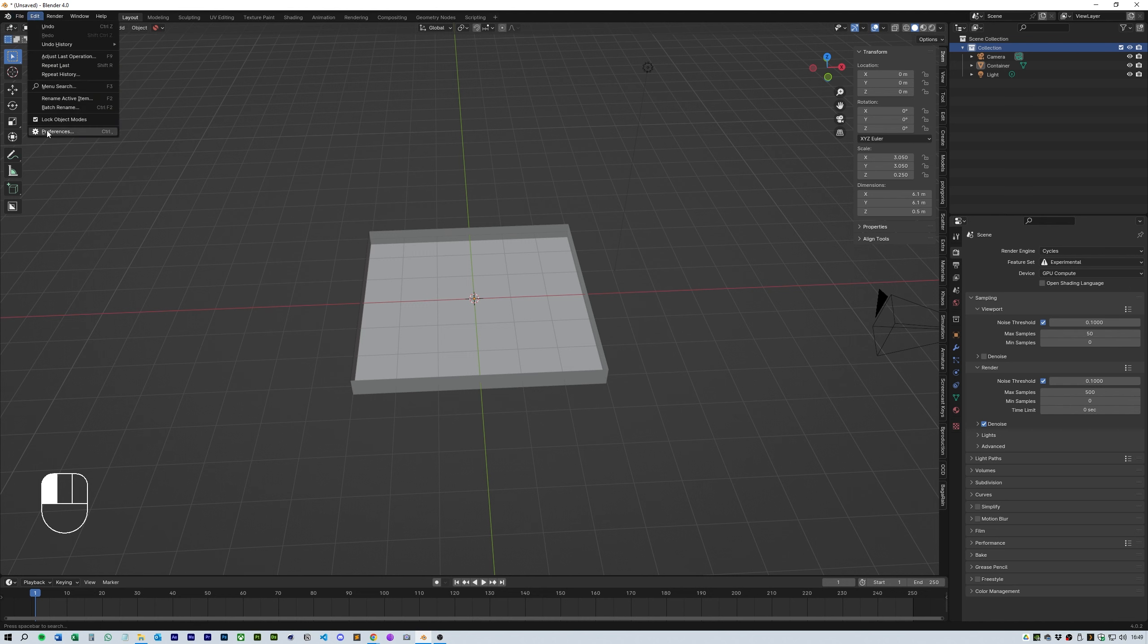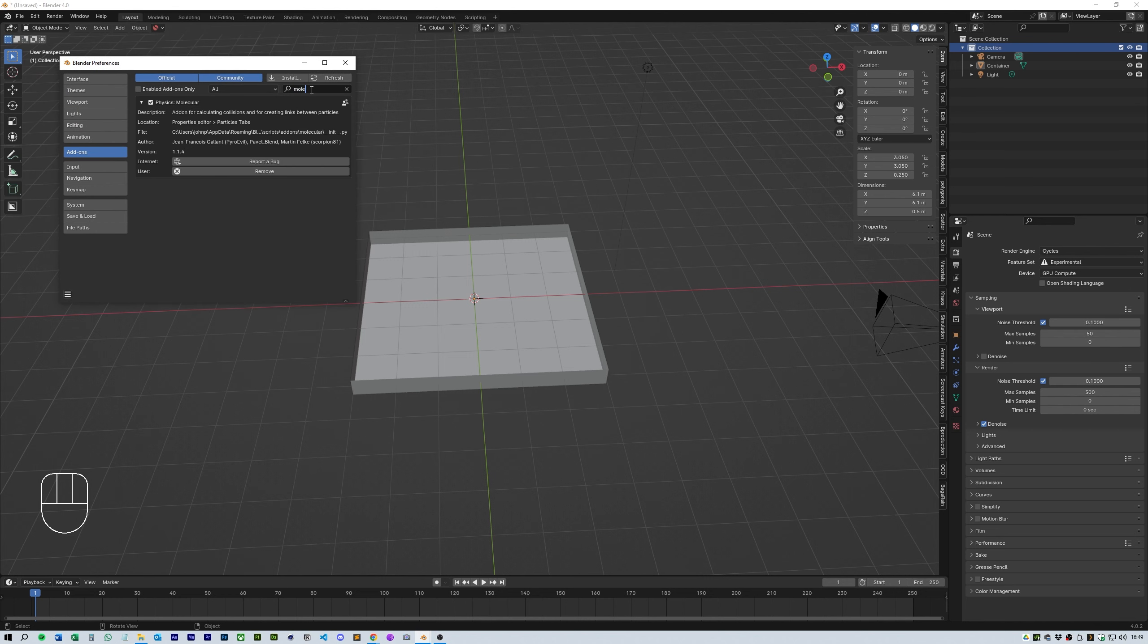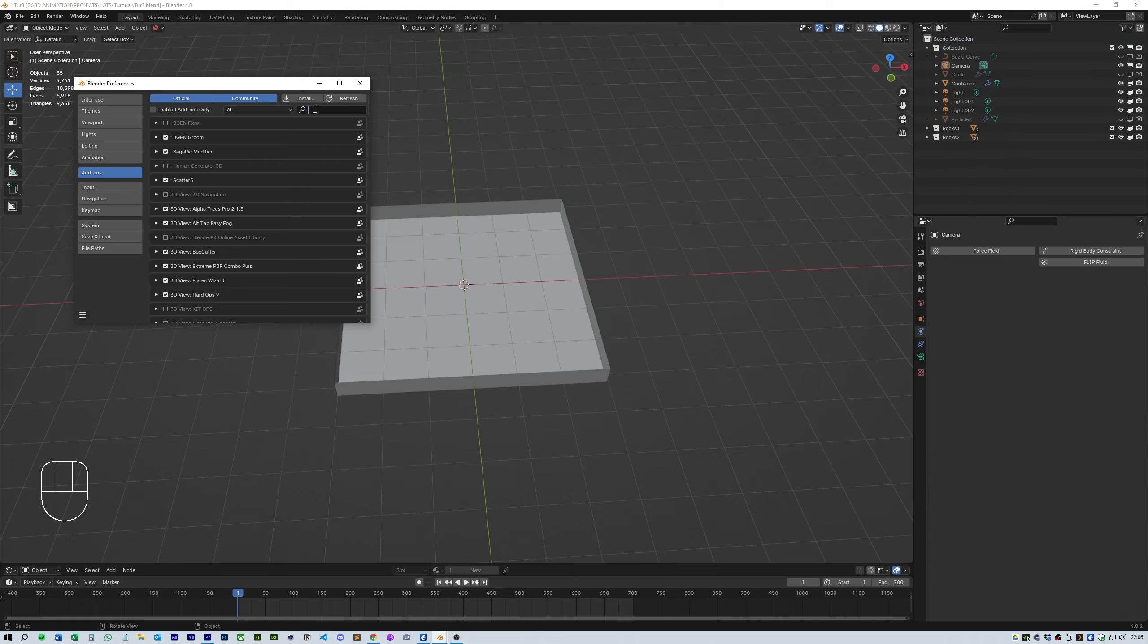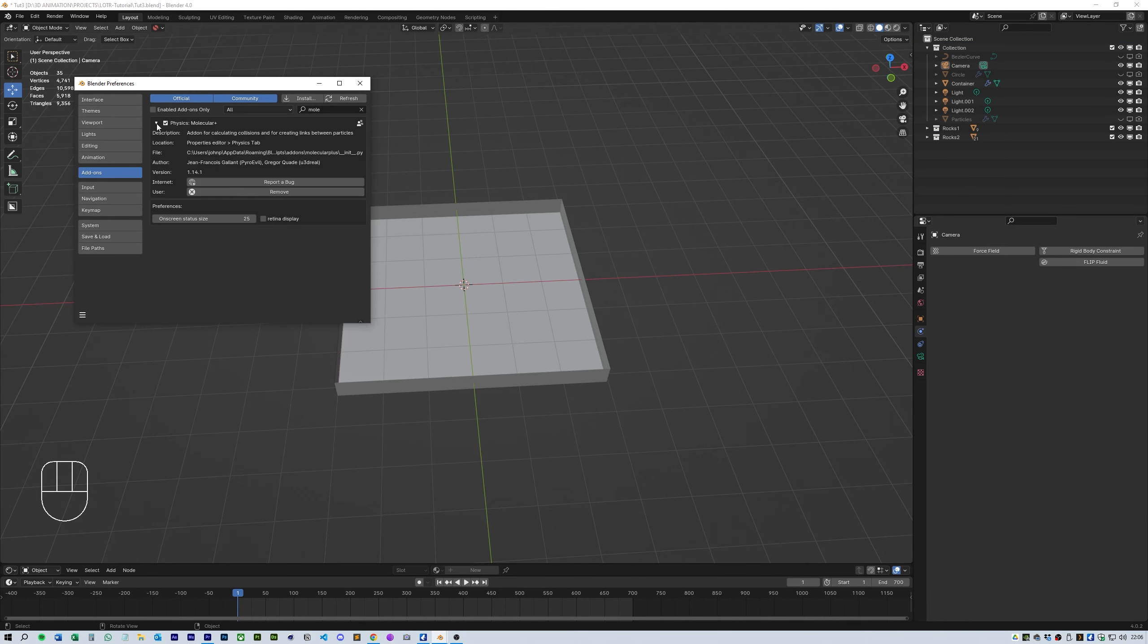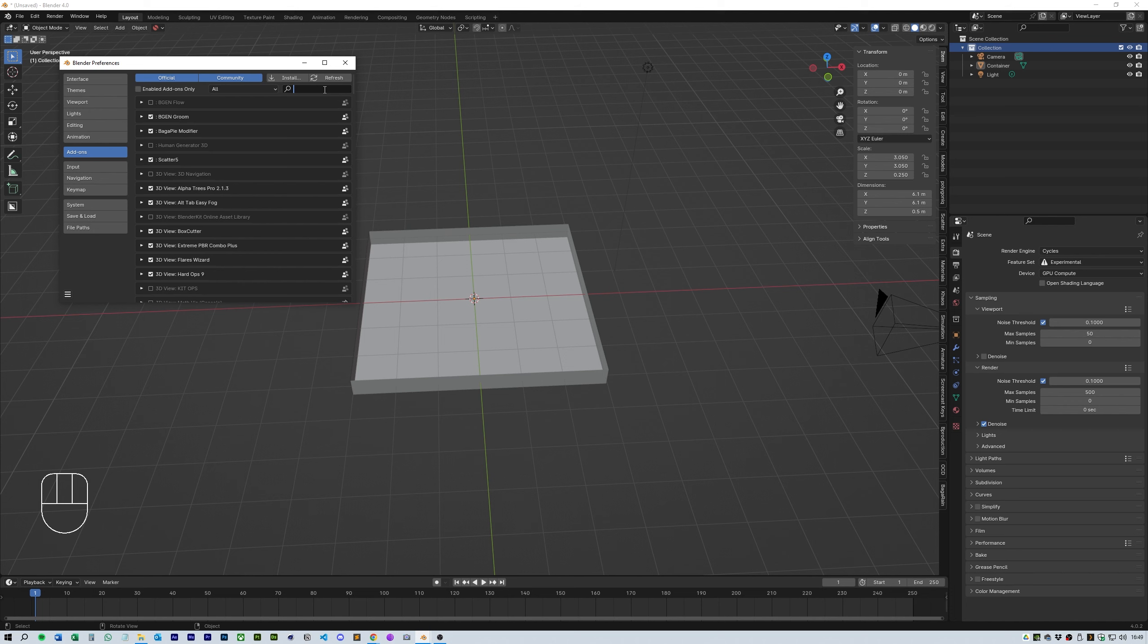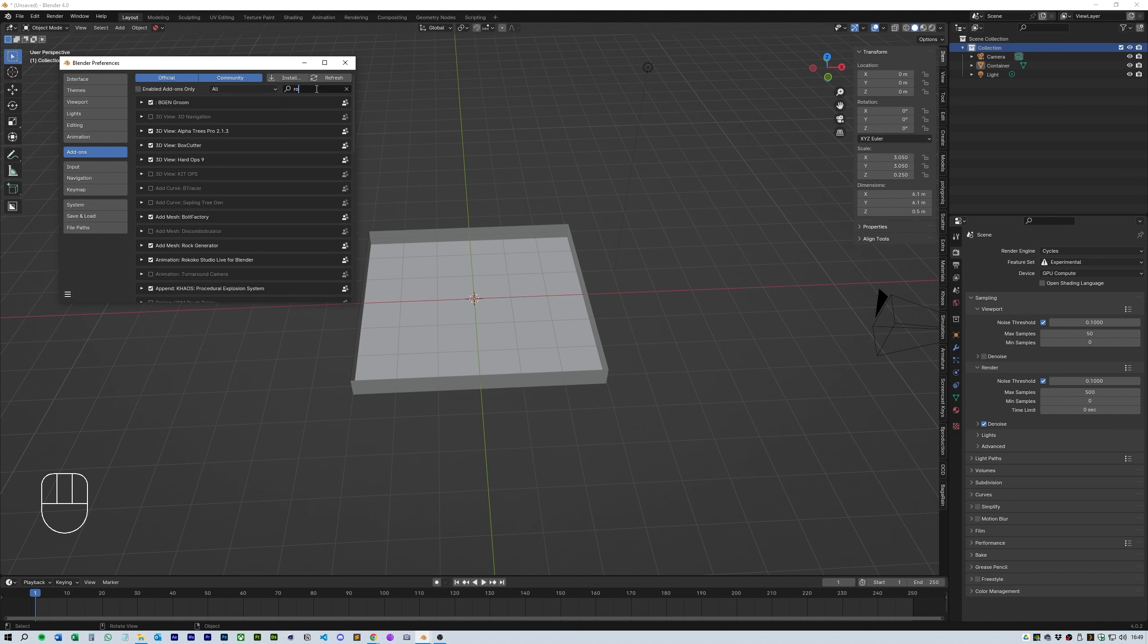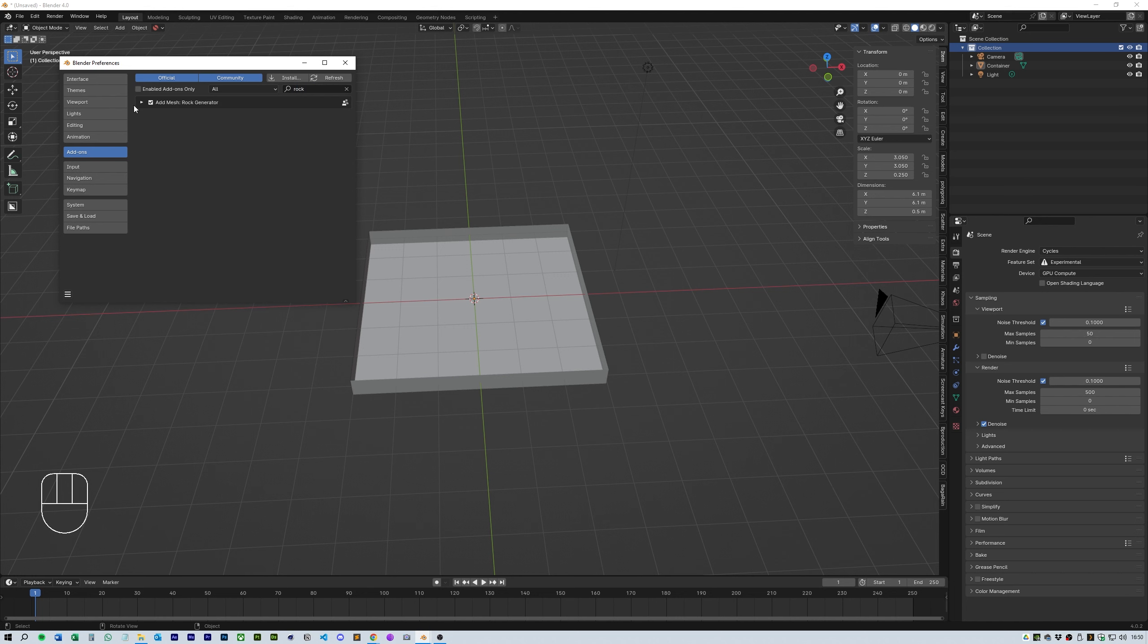Next up make sure you have Molecular installed as an add-on. Head over to the add-ons and use the install button to find the zip package that you downloaded whether that's Molecular or Molecular Plus. You also need to add extra objects and the rock generator. You just need to turn these on as they come standard with Blender 4.0.